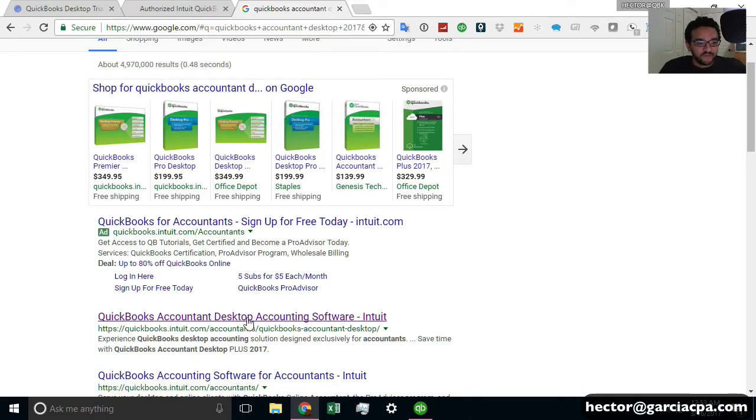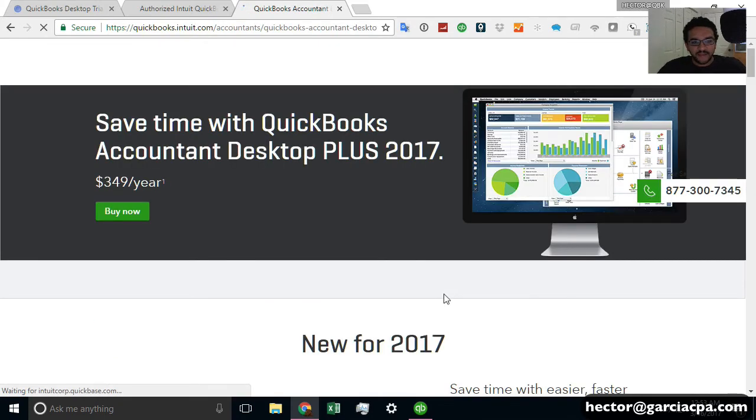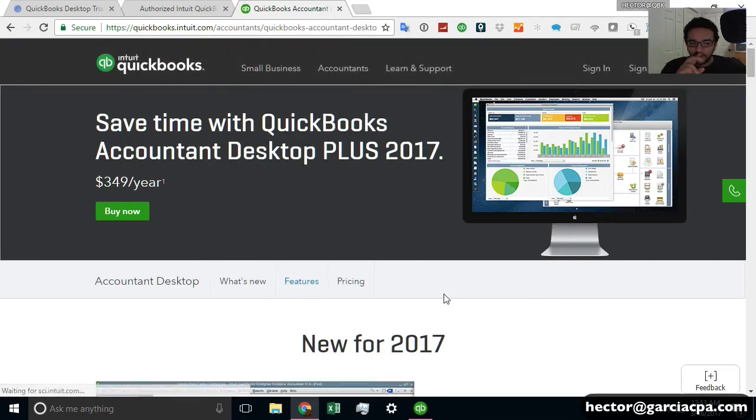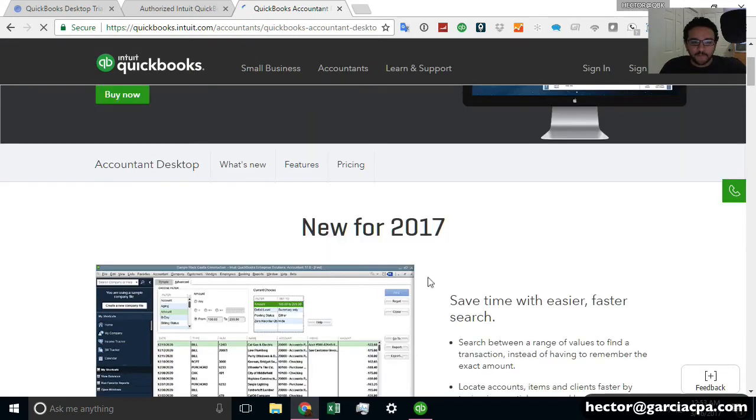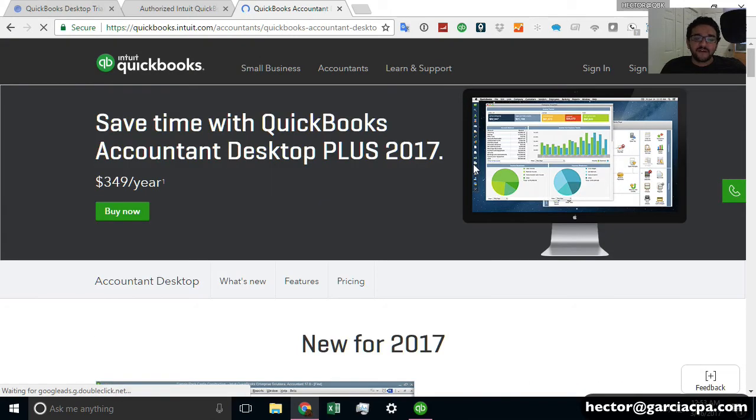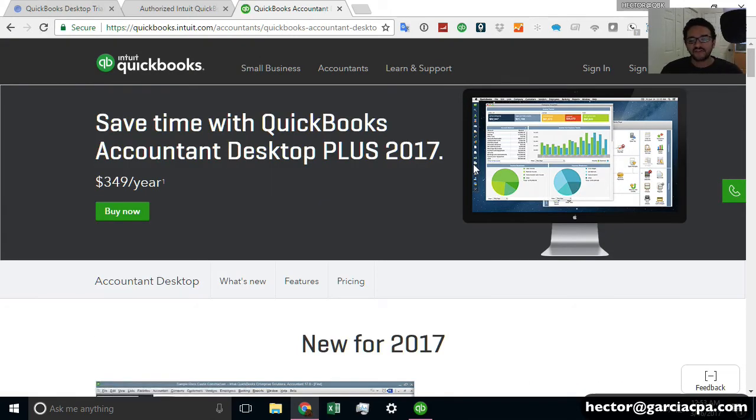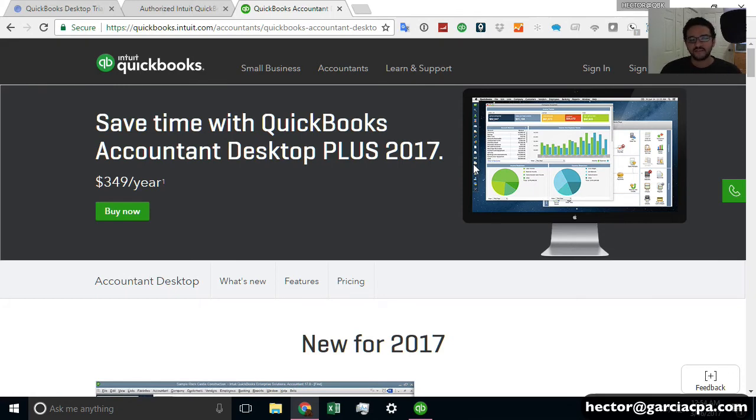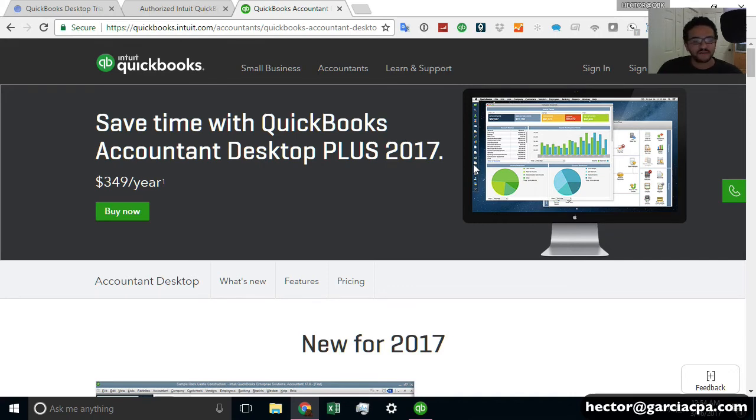And then they go to the Intuit website. It may take them to the back door, straight to the place where they can purchase it. However, the Accountant Edition is actually not sold to the public, to non-accountants. The Accountant Edition is meant to be sold only to accountants managing multiple clients.